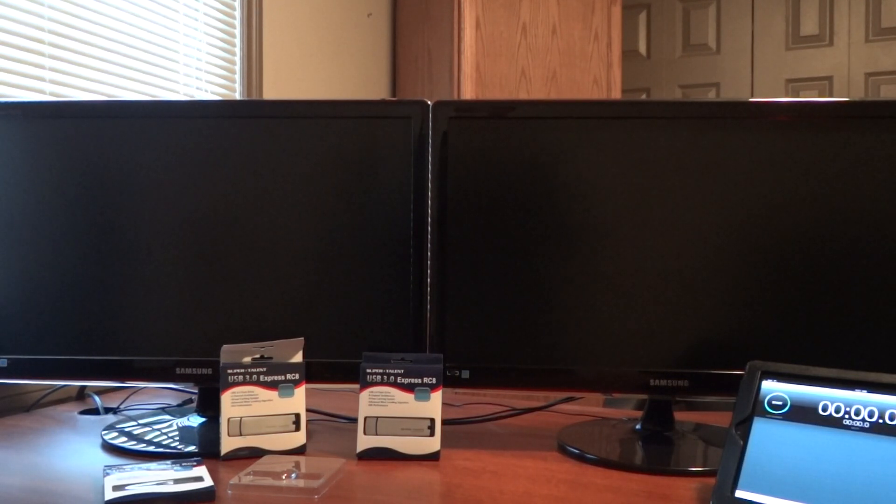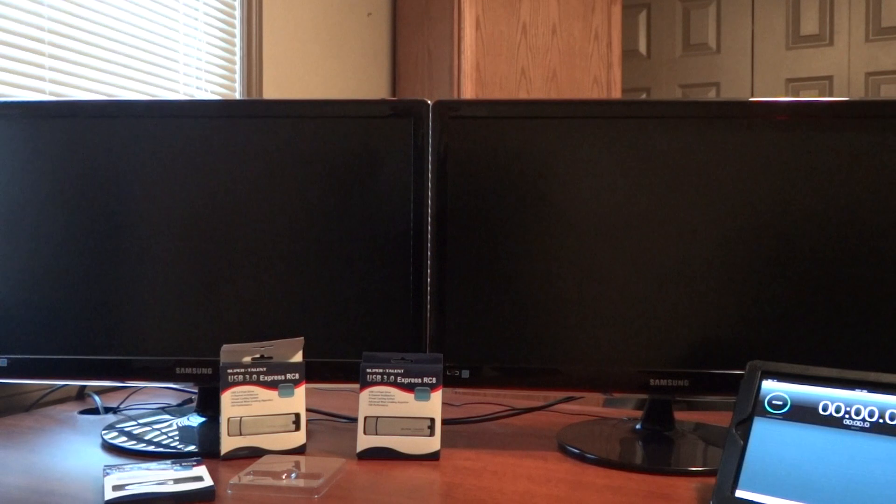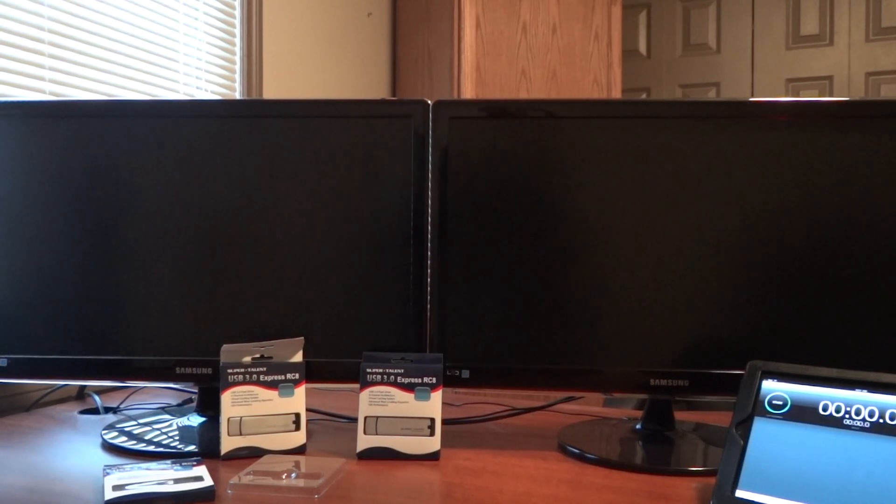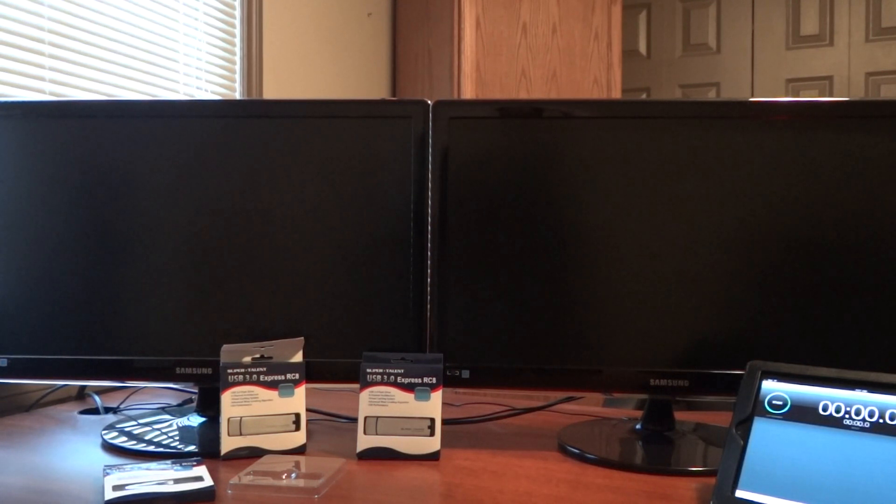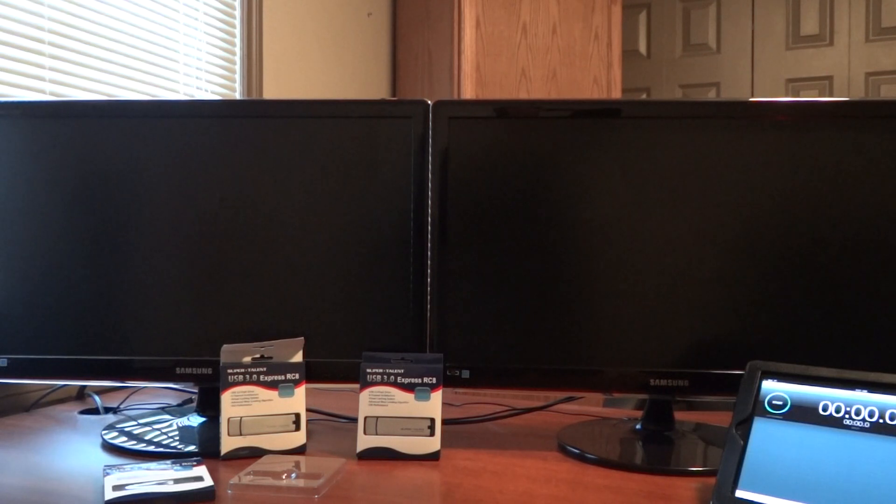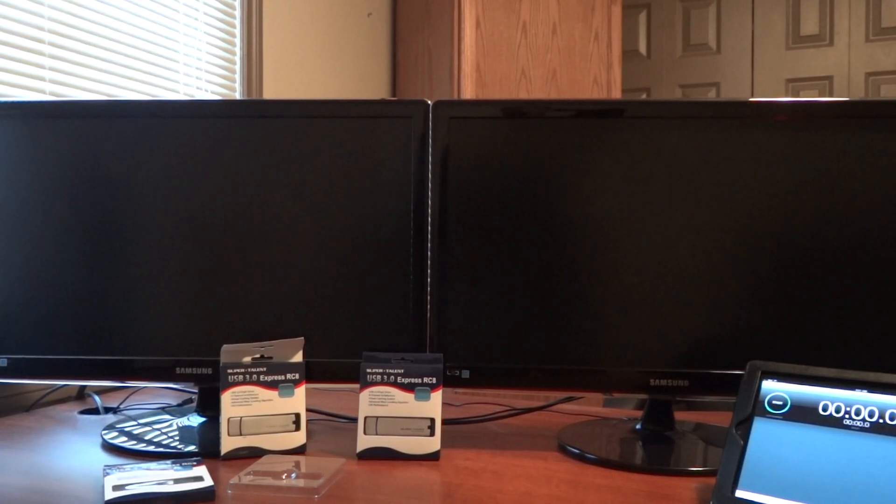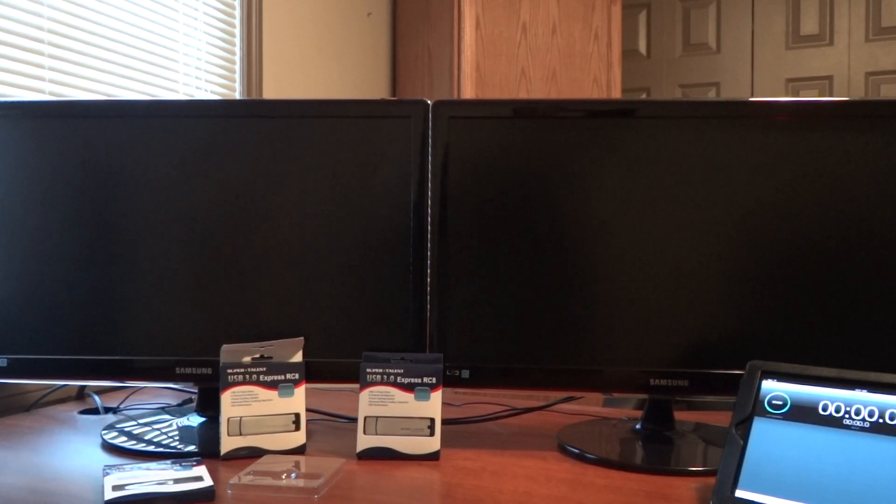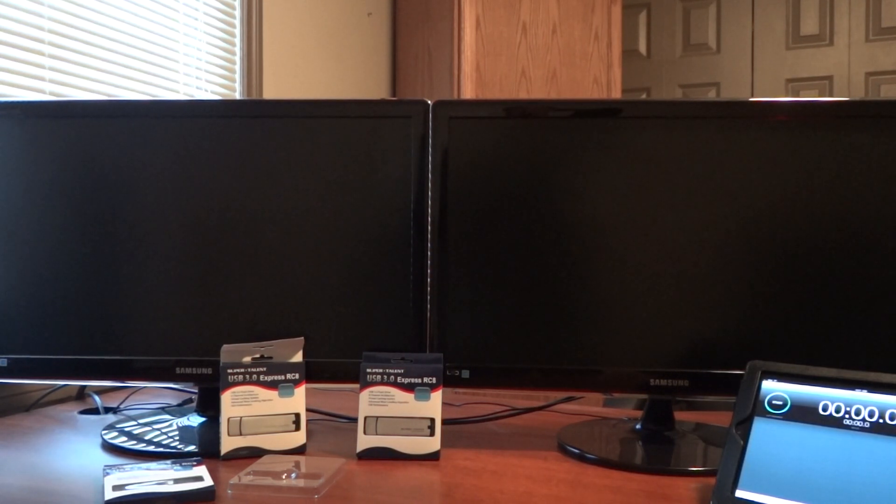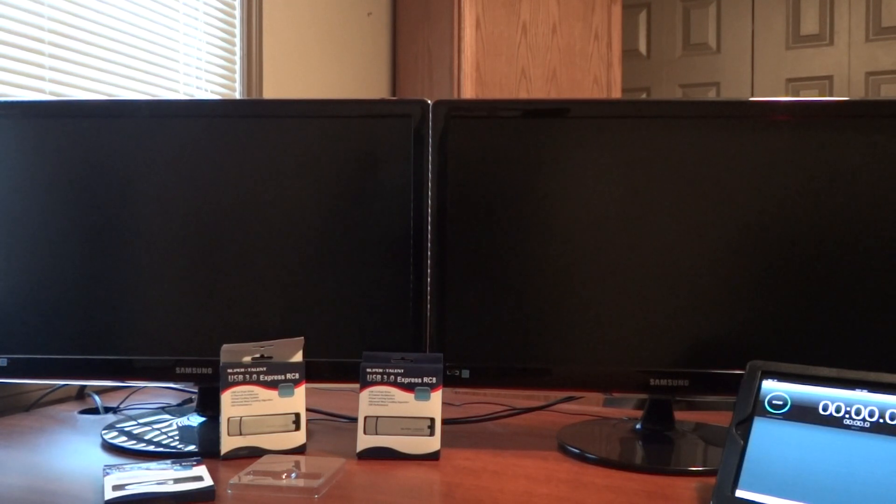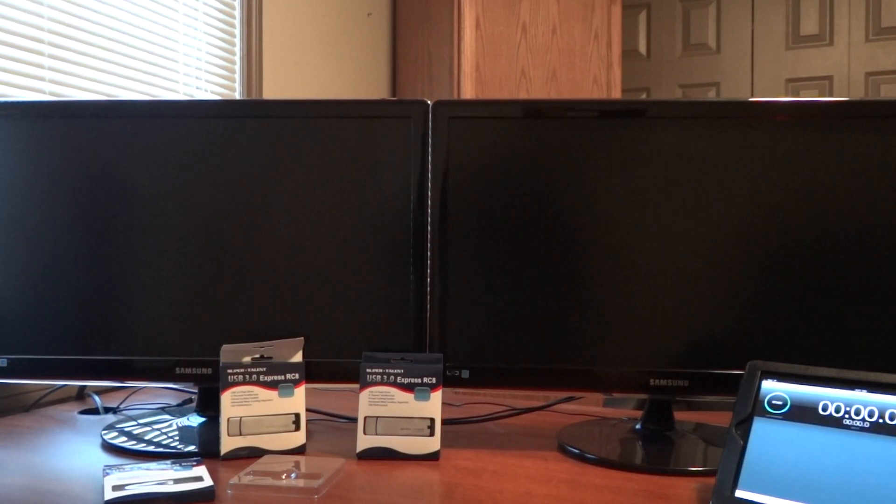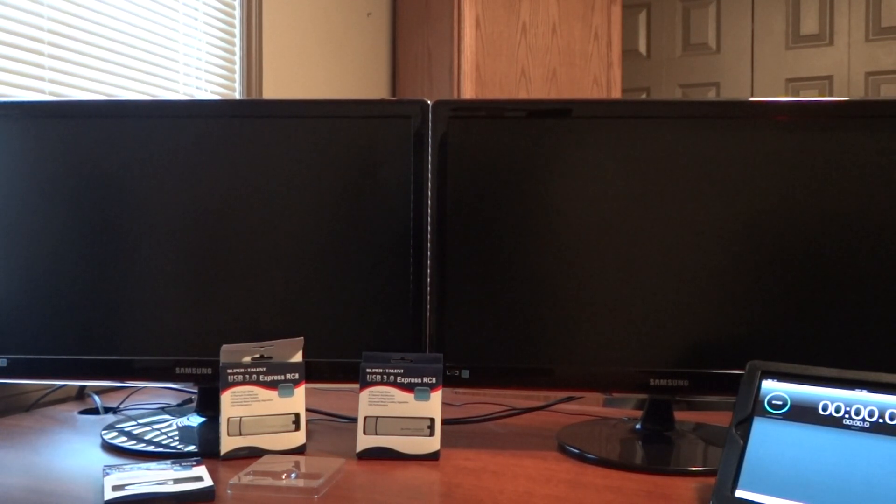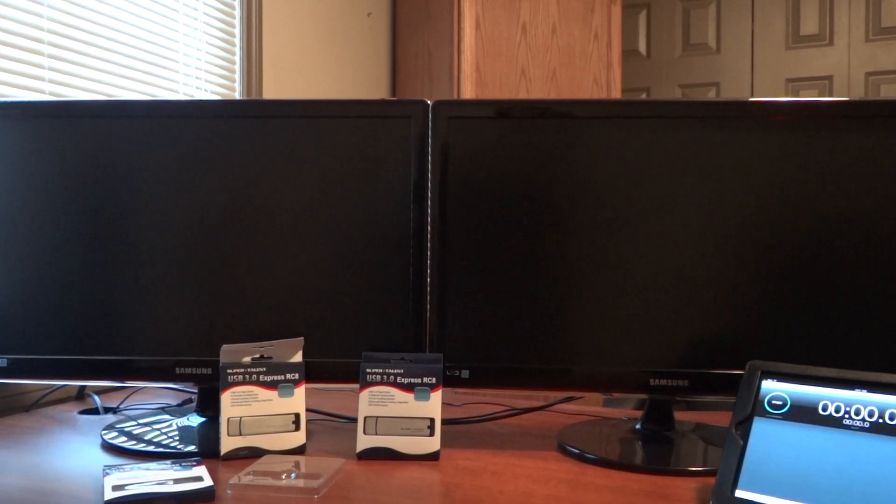Welcome back. My name is Les Tokar. I am the managing editor of the SSD Review and this morning we're going to do a quick walkthrough of Windows to Go, a component of Windows 8 Enterprise, using the Supertalent USB 3.0 Express RC8 in a 100 gigabyte capacity.